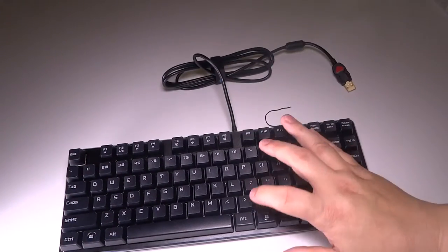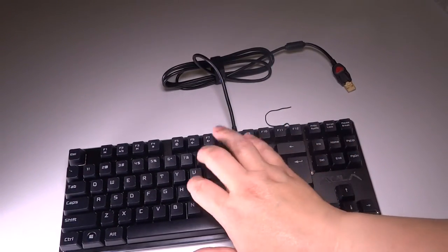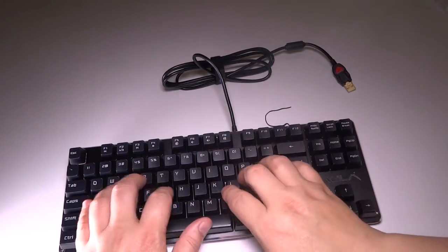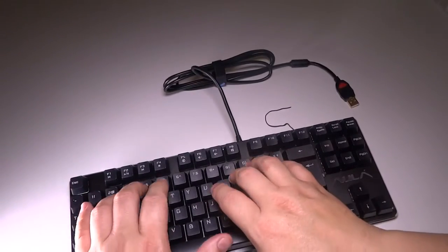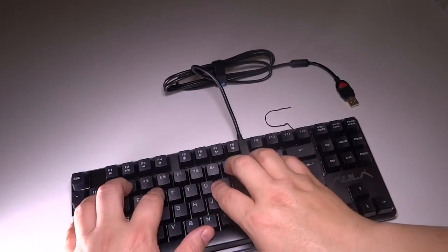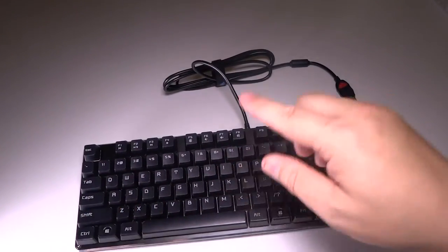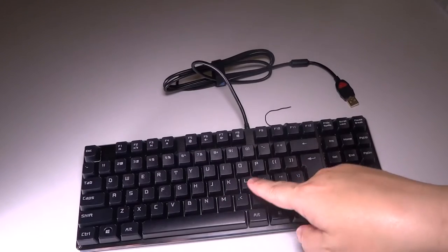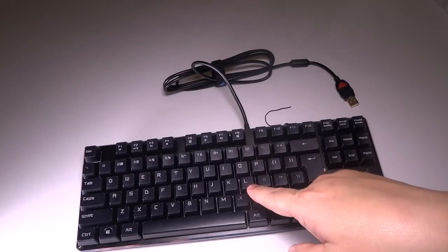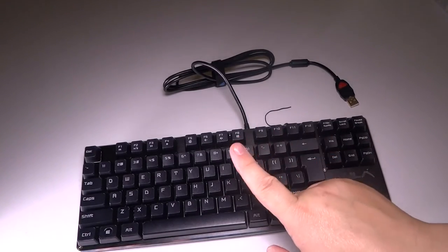All right. We're going to plug this bad boy in and see what it's like once it's all booted up. I'll be right back.